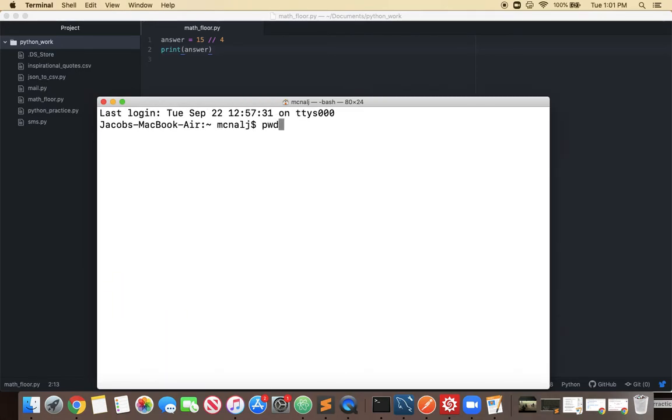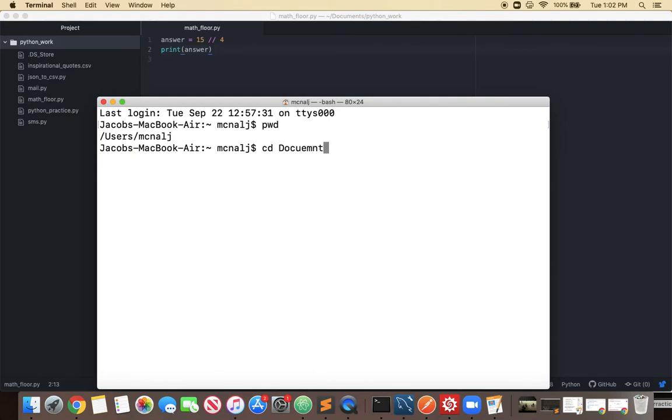So if I hit the primary working directory I'm in my home so I can change directories to I want to go into documents. I'm finding that file and then it's Python underscore work.